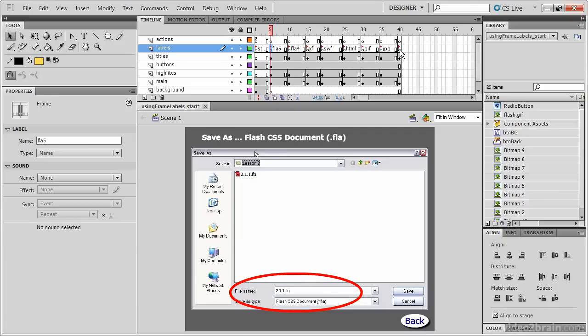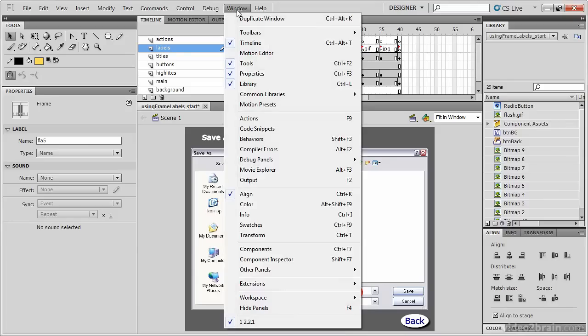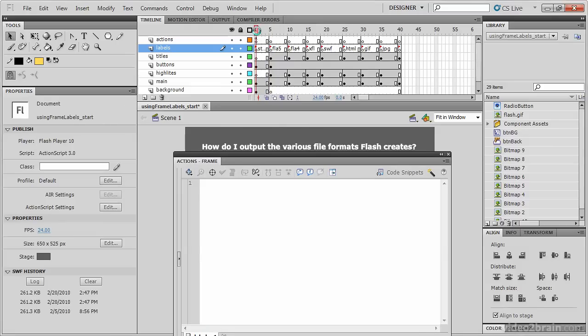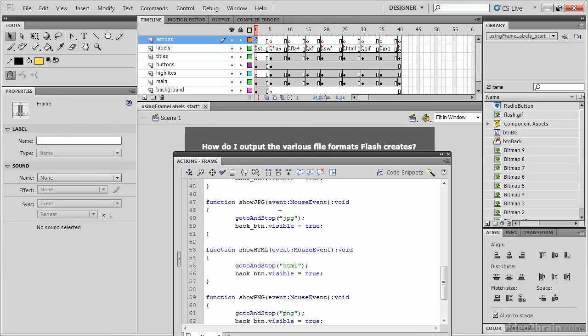Now let's take a look at our code. From the window menu, choose Actions, and put the playback head at Frame 1, and select Frame 1 of your Actions layer.